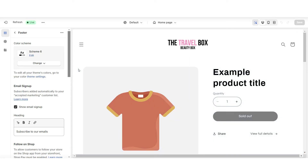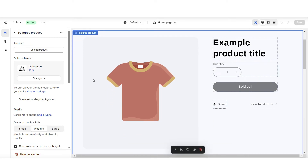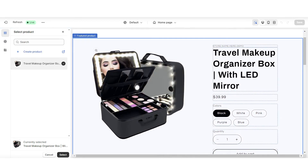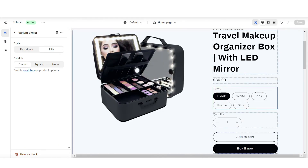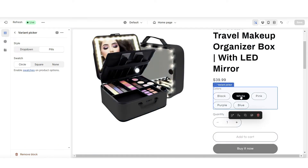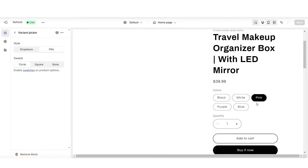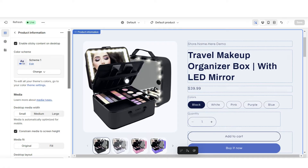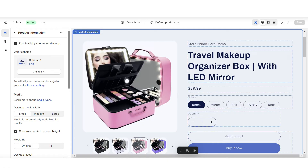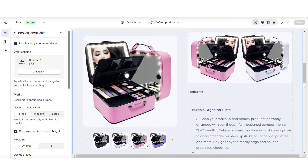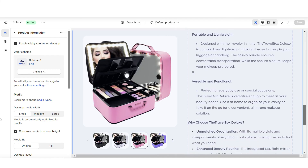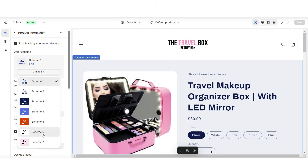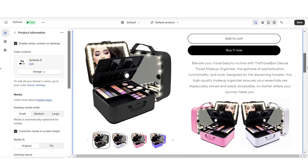Then when you open your website, you're going to click on this featured product. This is where you can select that brand new product. Here, this is where customers can select their variants. Then when they click view full details, this is where they can scroll through each of your listed photos and see the product description. For this product information box, I'm going to set this to a color scheme that matches the rest of the website.